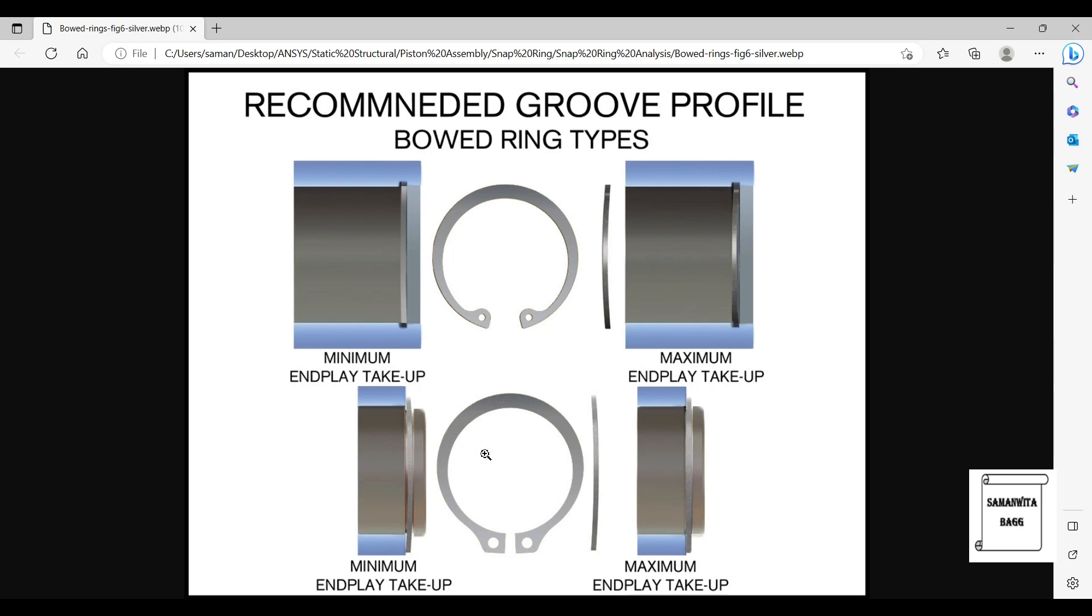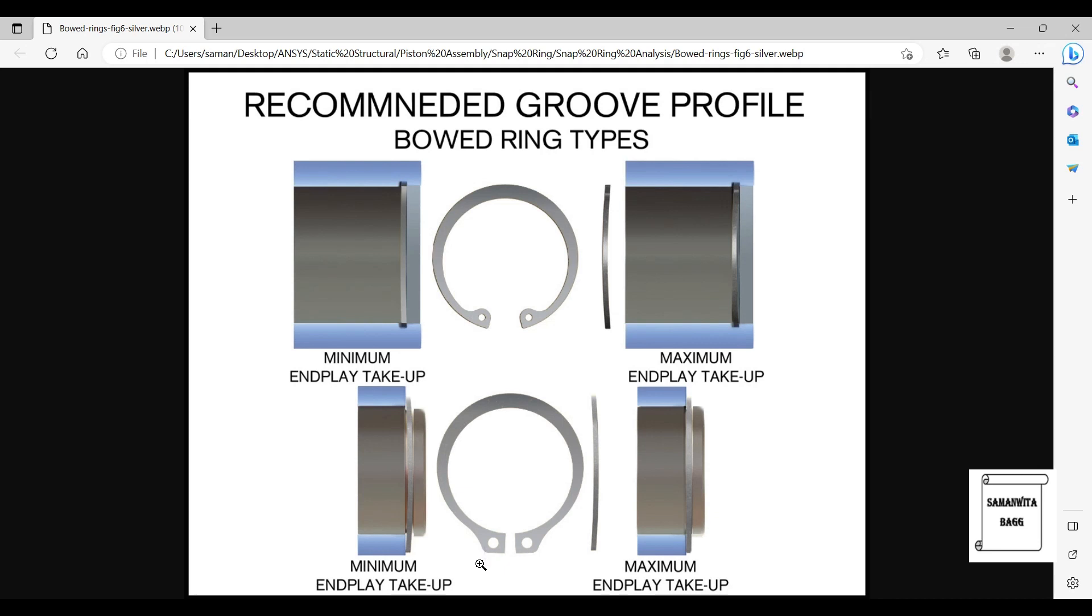So this is how you hold something in position by using this kind of retaining ring or snap ring. This is the external one, this will be the internal one. If you want to differentiate between the two by looking at the diagram, you can understand that when this curvature moves inwards it will be called an internal snap ring, and when it turns outwards it will be called an external snap ring.